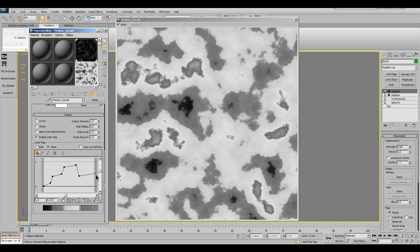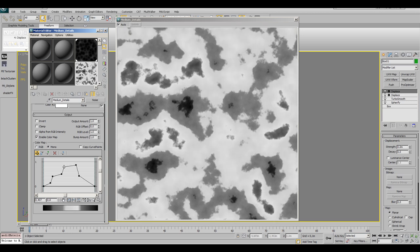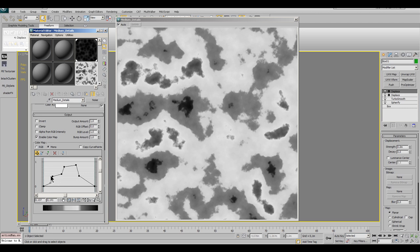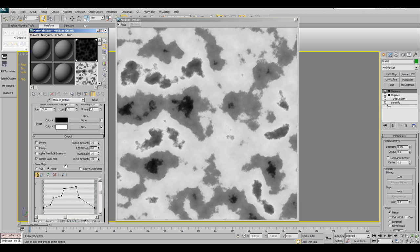There you can set the output settings for the different grayscale values. Try and play around with these settings. It's pretty much self-explaining. Add points with the third icon from the left right above the curve and move the points with the move icon above. You can see its results in the map preview then.